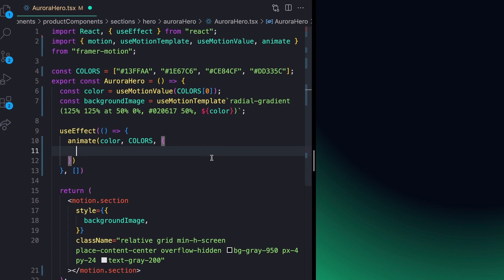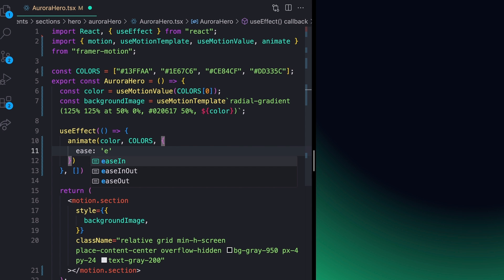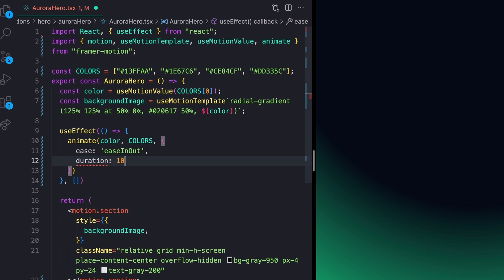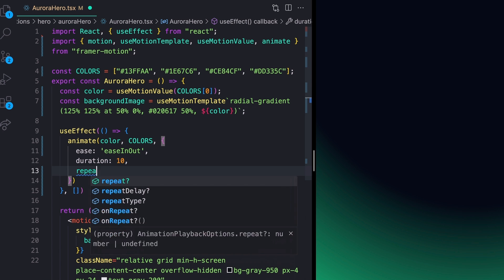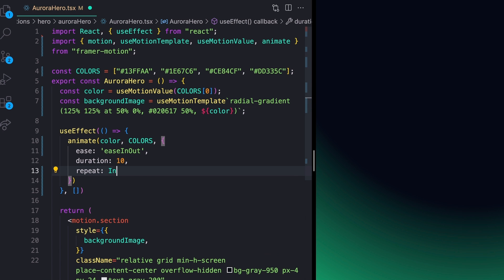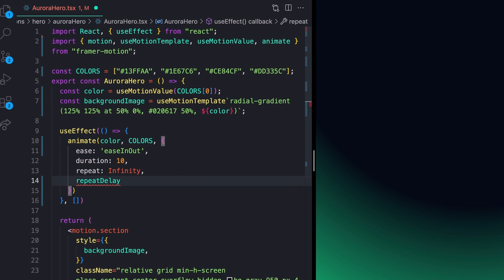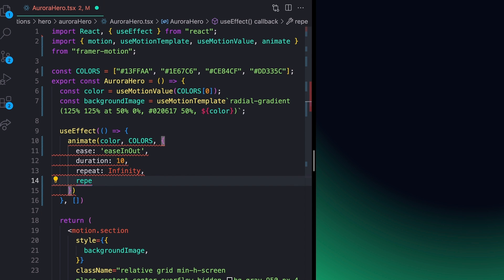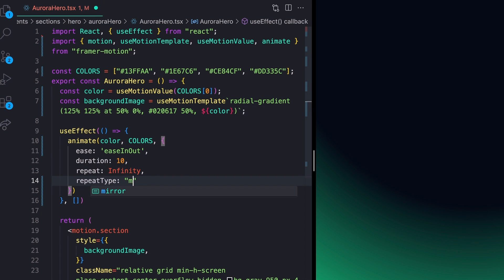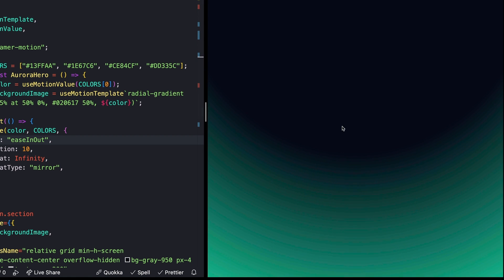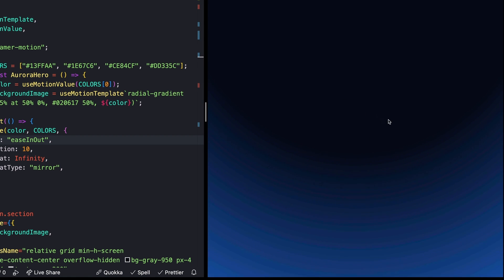And then finally, we just need to add our transition. So for my transition, I want an ease of ease in out. I'll give it a duration of 10 seconds as well as a repeat of infinity, so it repeats infinitely. That's probably pretty self-explanatory. And then finally, I want to add a repeat type of mirror so that it goes from this color all the way to the right color, and then goes back through our list from right to left. Saving this now and giving it a second, we should see it animating through our colors. So that is really cool. This is exactly what we're looking for.